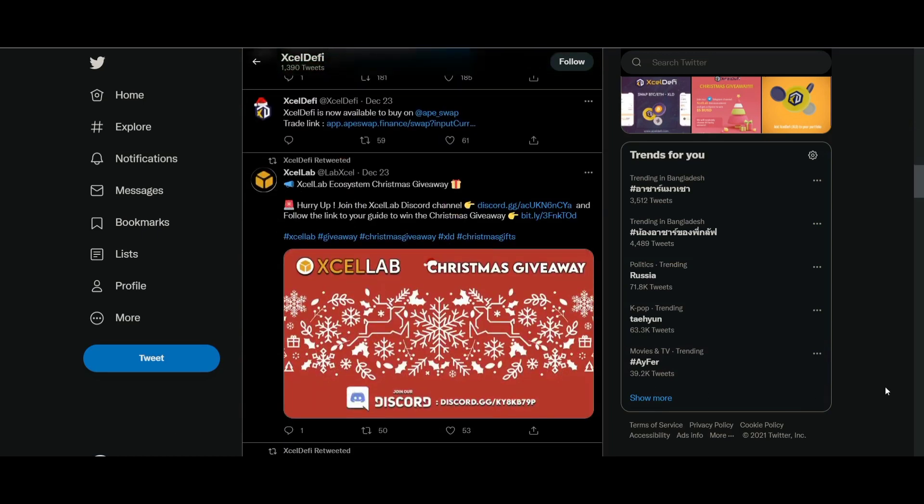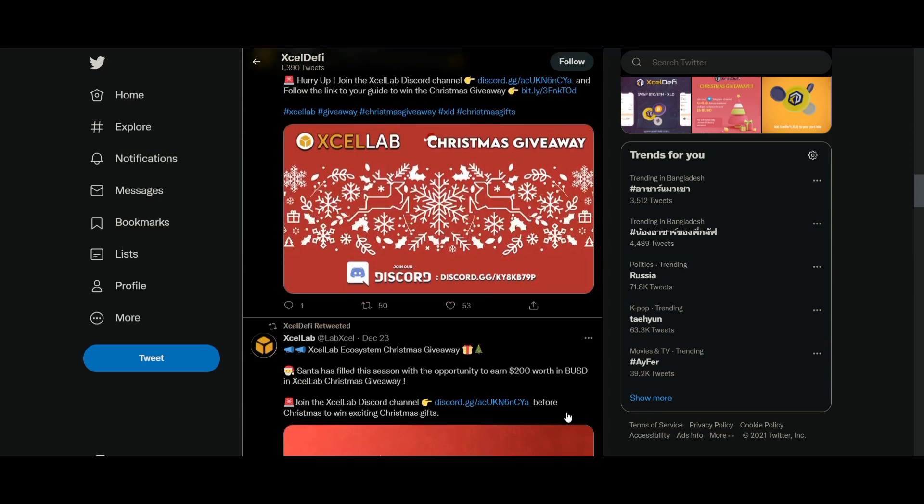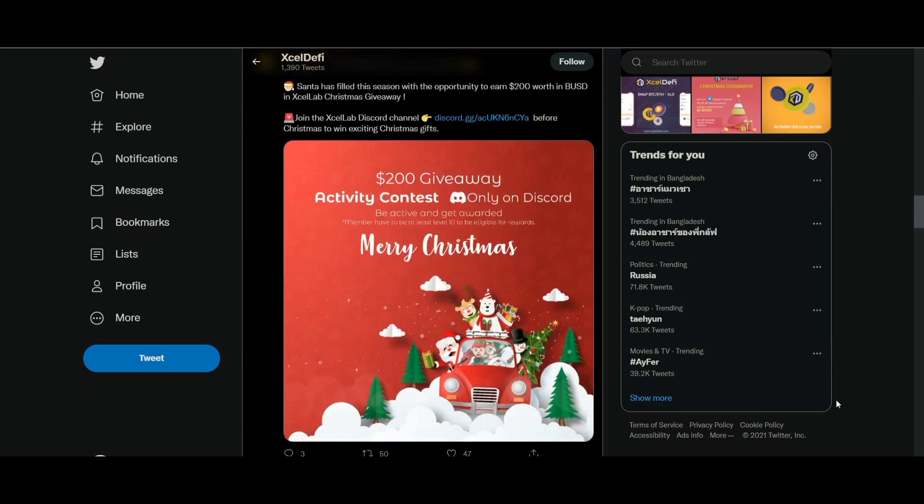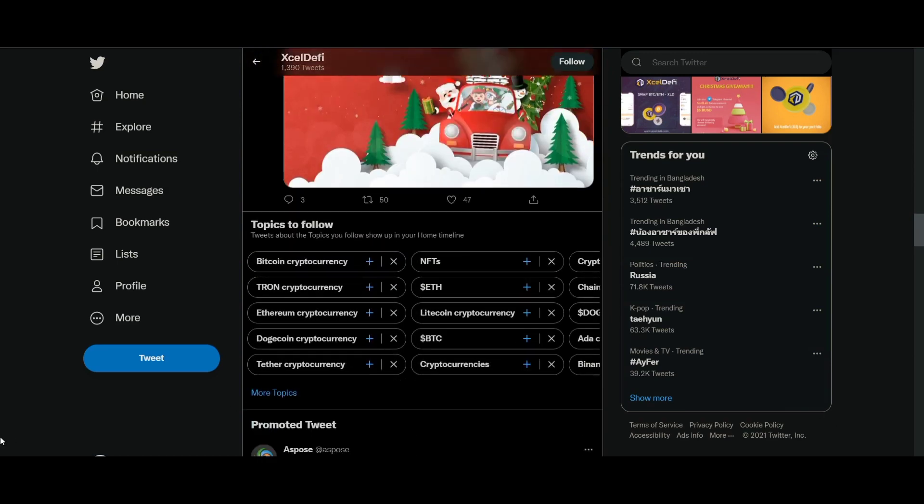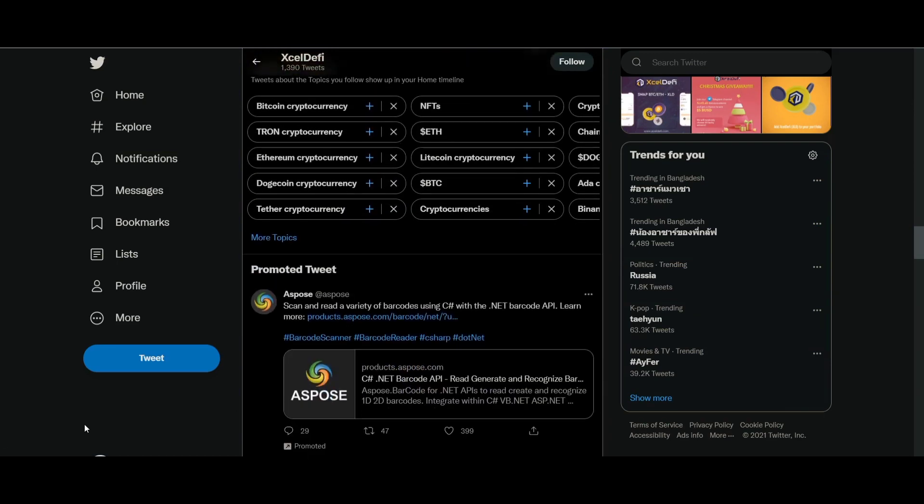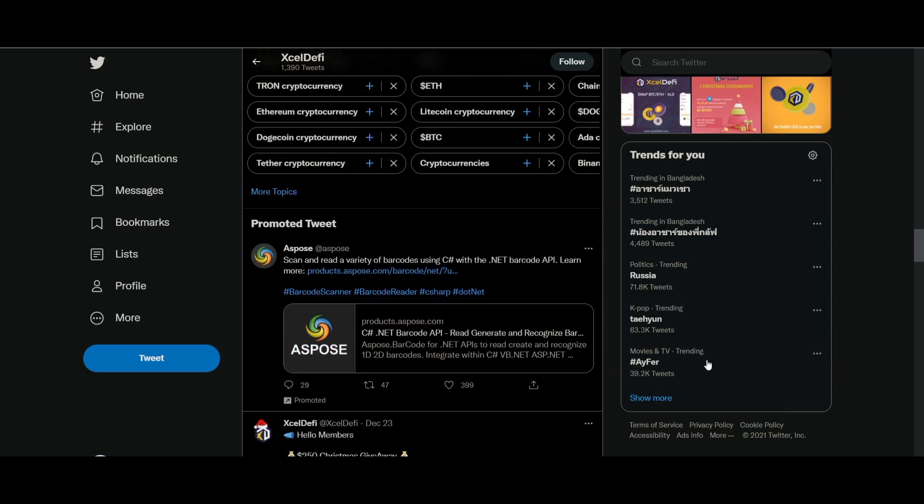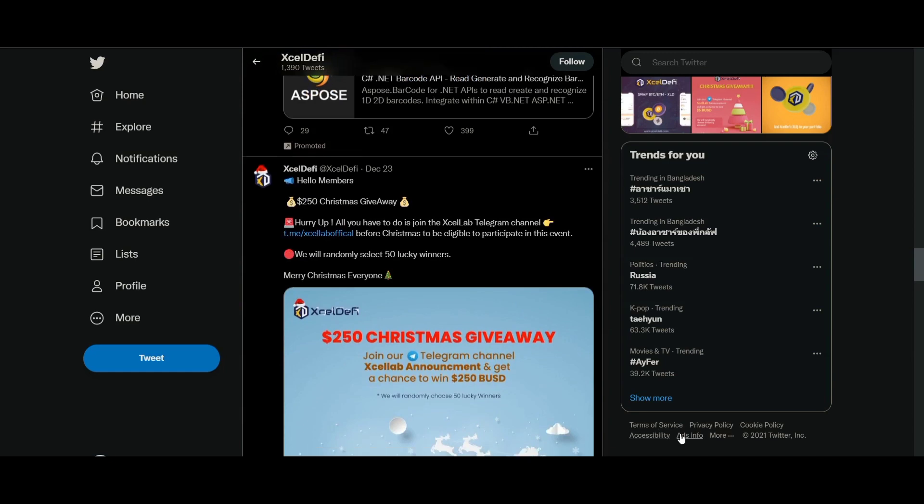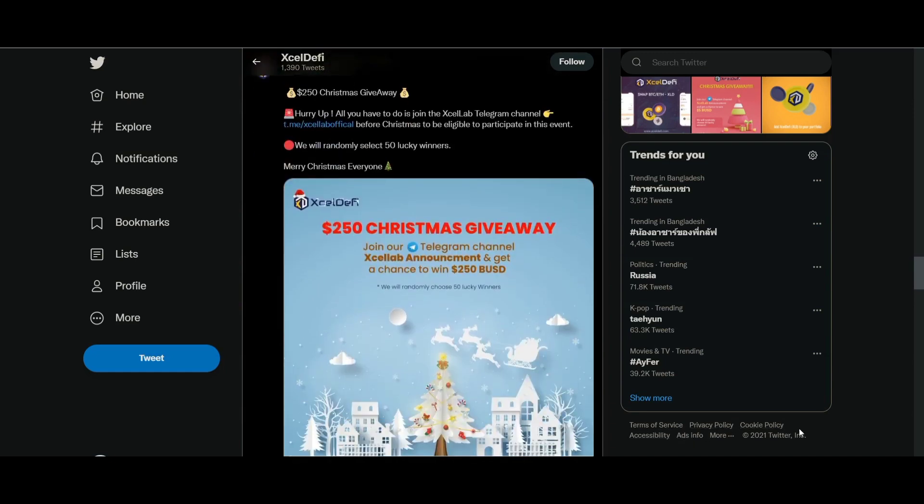Excel DeFi, the new DeFi ecosystem, intends to address this issue by lowering the barriers to entry for new entrants interested in joining the industry. Excel DeFi wants to build the world's first comprehensive ecosystem, including ExcelSwap,